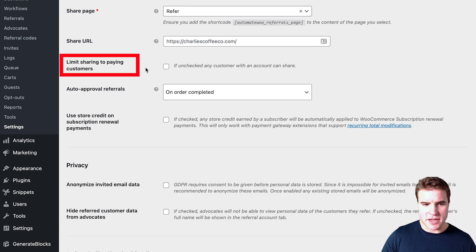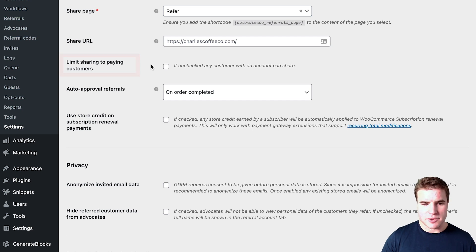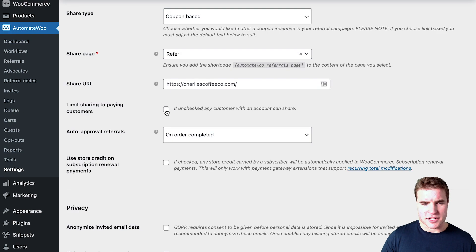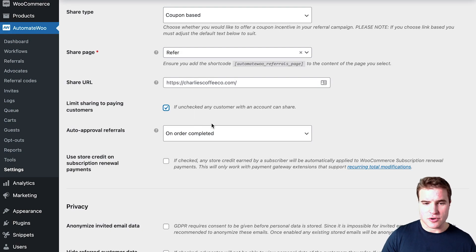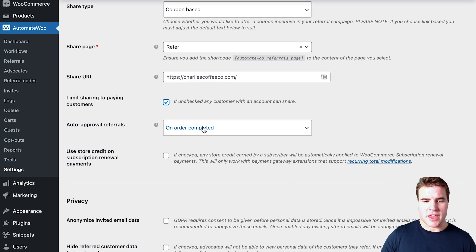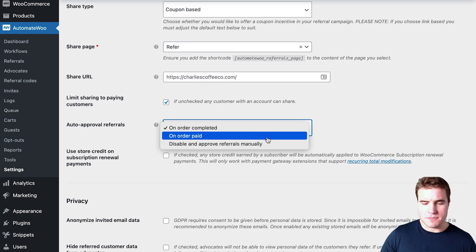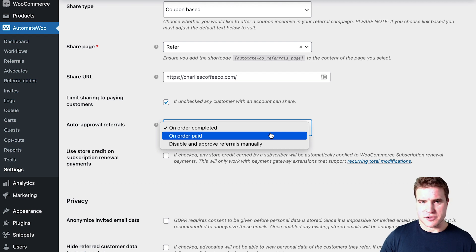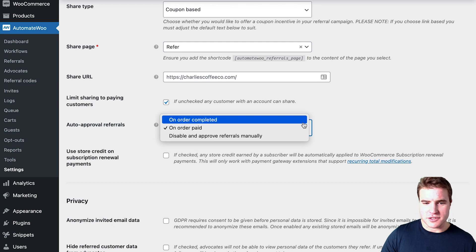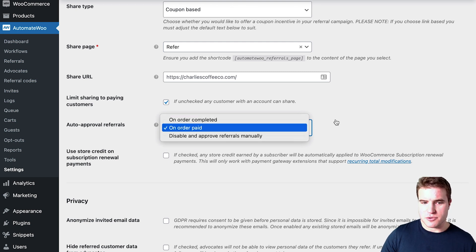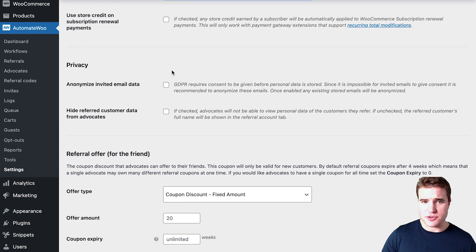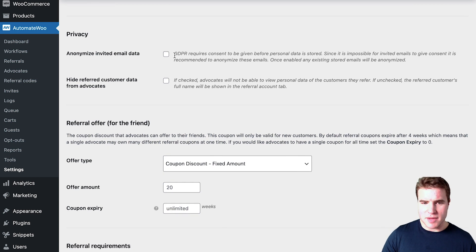I want to limit sharing to paying customers, so someone has to actually buy something to be able to share. I'm going to auto-approve referrals on order paid — normally I'd choose order completed, but for this test I'll use order paid so I don't have to manually update the order status. You should choose order completed or approve manually for your live store.